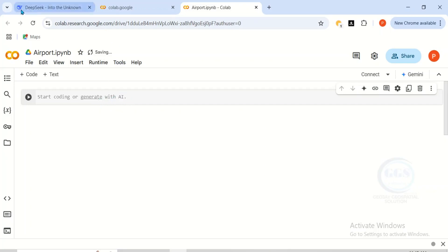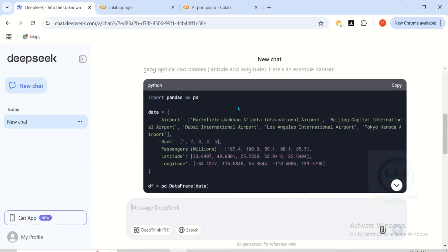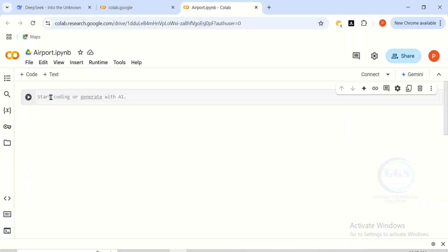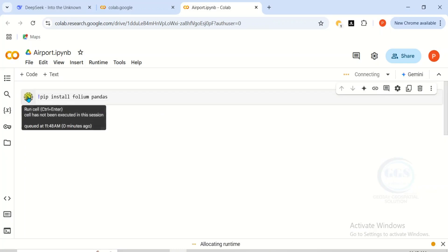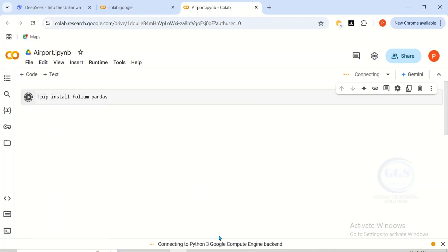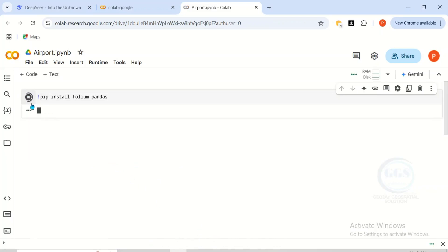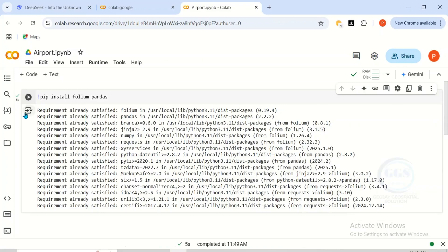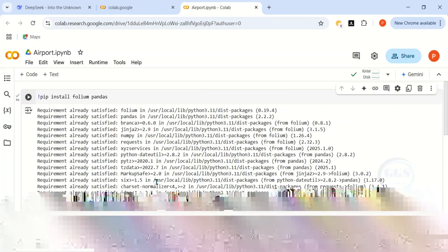To do that, we need to go back to DeepSeek, then scroll up and go to step one — installing the required libraries. This is what DeepSeek thinks we should do. Just copy the code for step one, go back to Colab, and paste the code there. Then click Run. When you click Run, it connects to Python 3 Google Compute Engine and will install Folium and Pandas. In a few seconds, it has been installed.